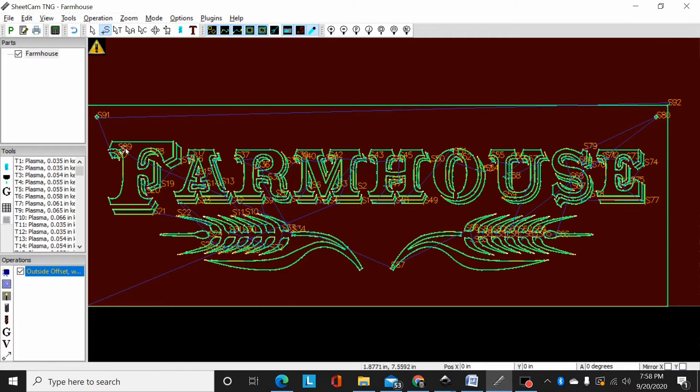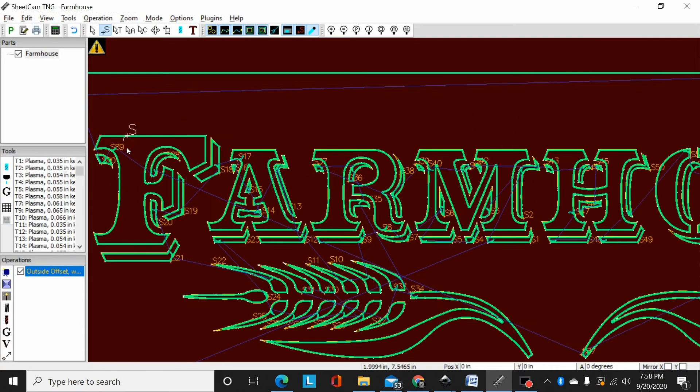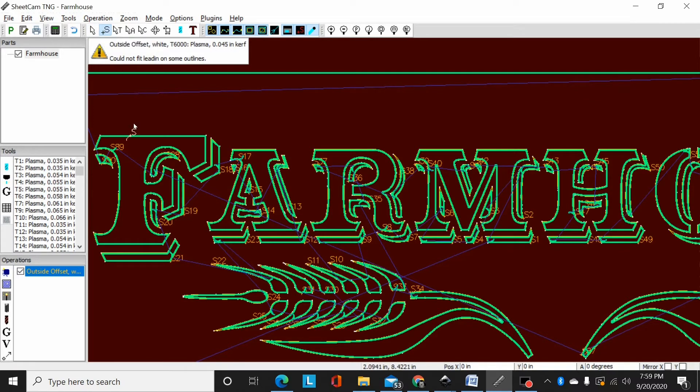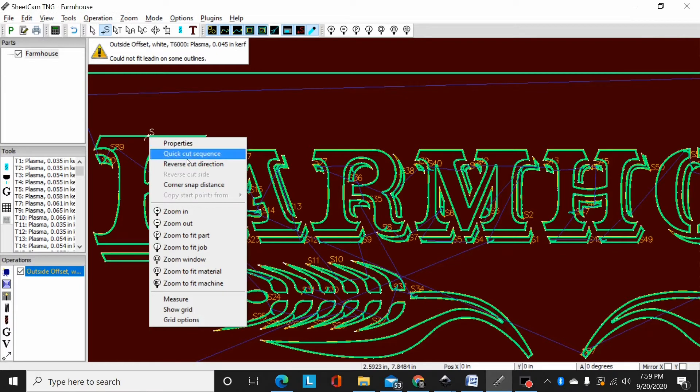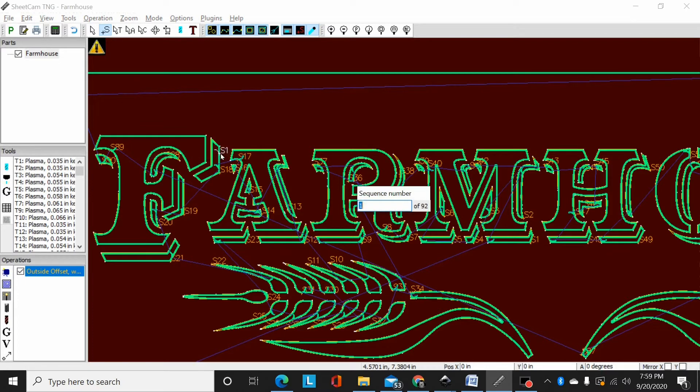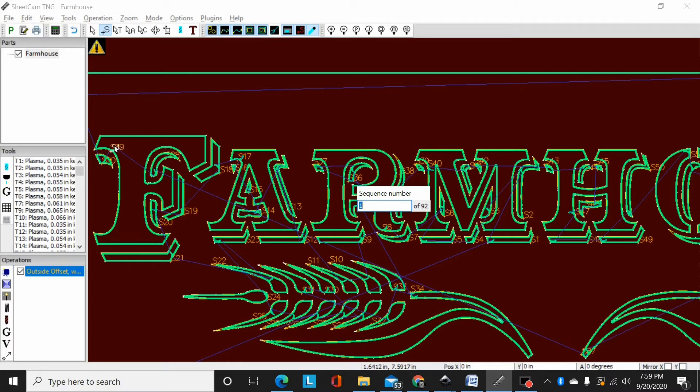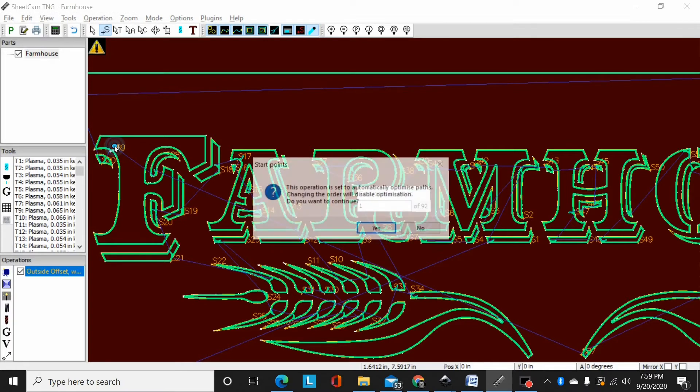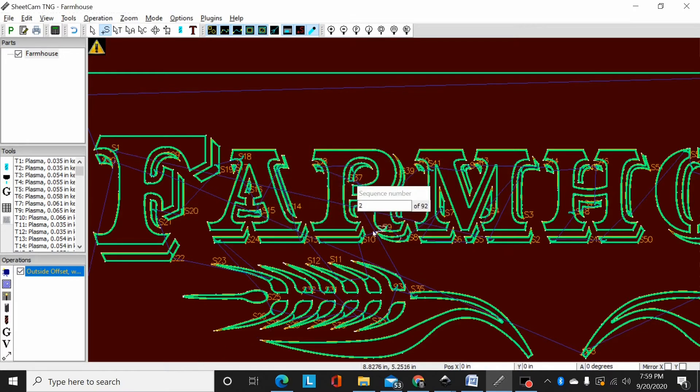But the main purpose of this video is reordering them. So when I'm in edit start points mode I can right click and it will give me this drop down menu. If I select quick cut sequence it'll now pop up and you see it'll want to start on number one. Now I can come over to this F, click here, it's gonna ask me if I'm sure because it thinks, you know, SheetCam knows better than I do. I'm gonna say yes.